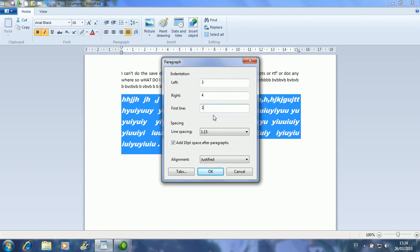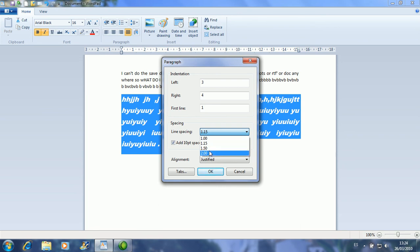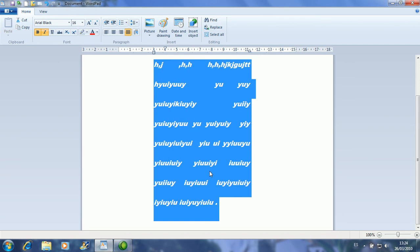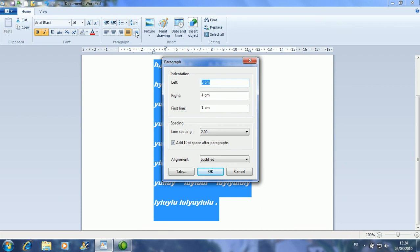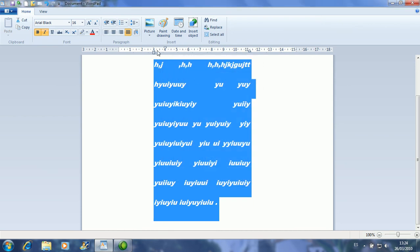You can also change the spacing between the lines by clicking here and setting it to two. Then you click OK and it changes only the selected paragraph. This is the indentation — it's easier to change it here because you can type a number directly. You click OK and you're done.